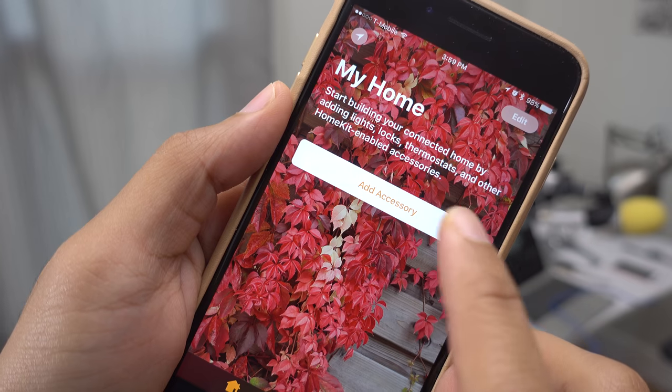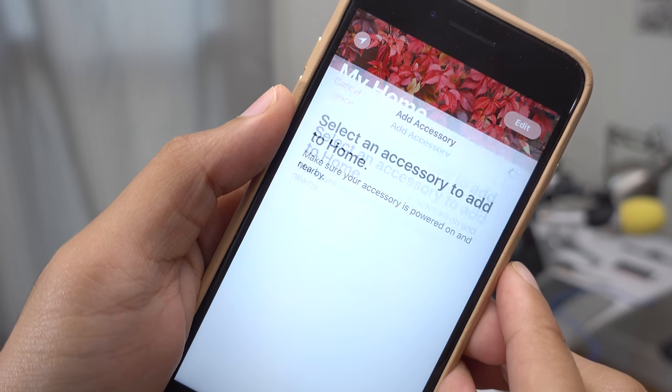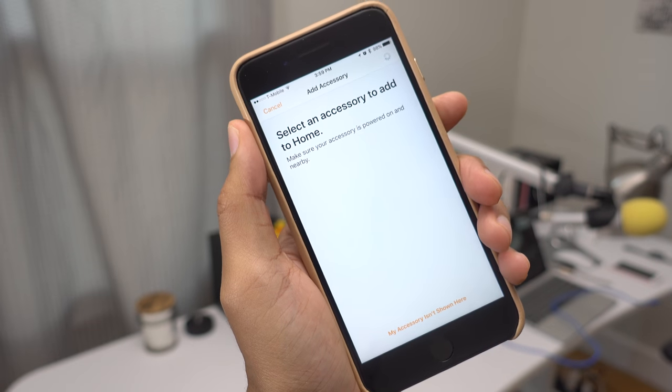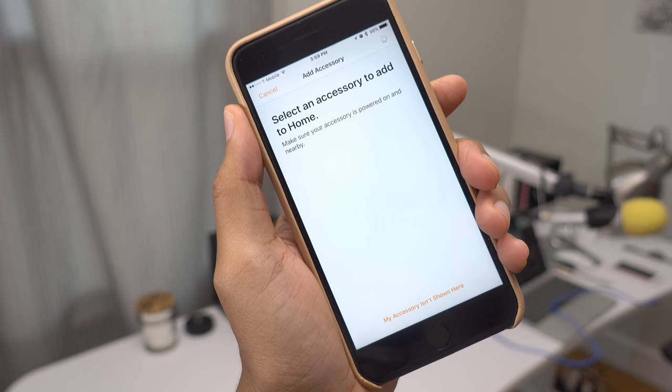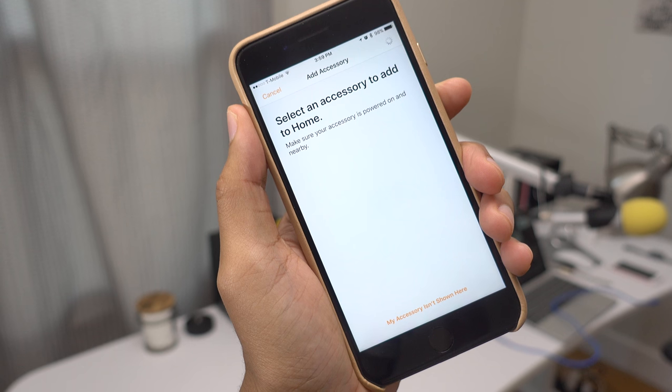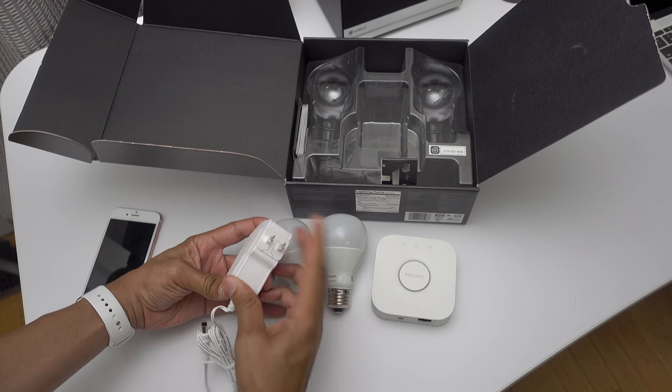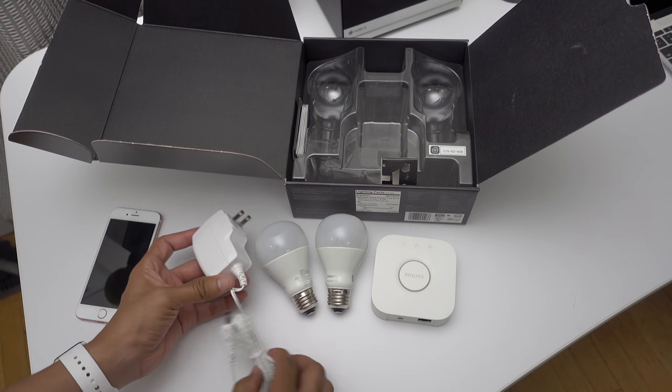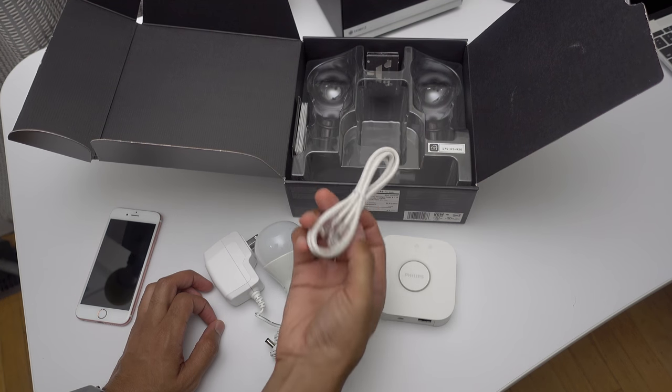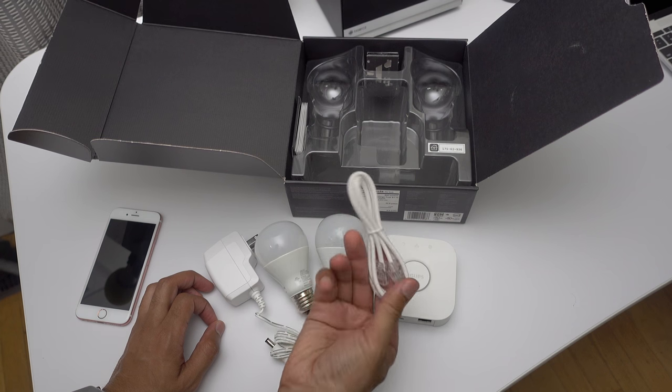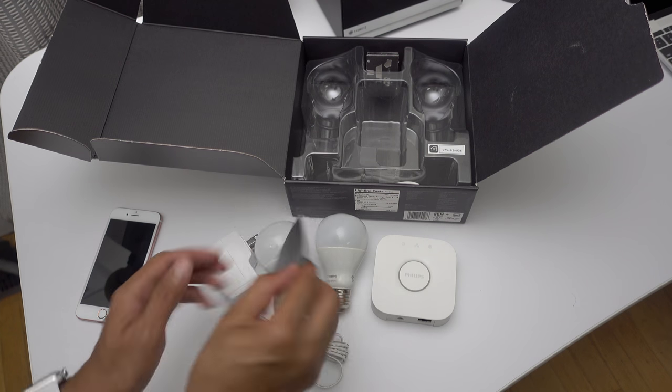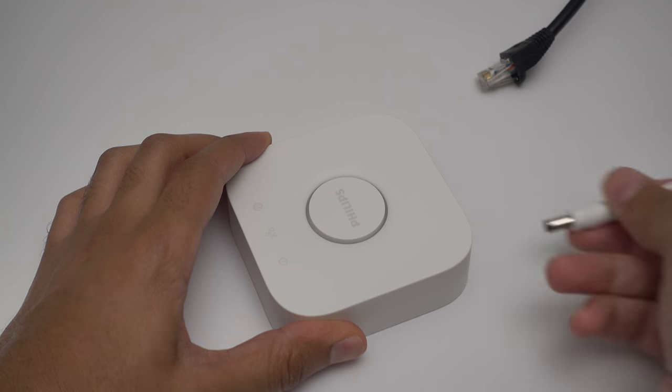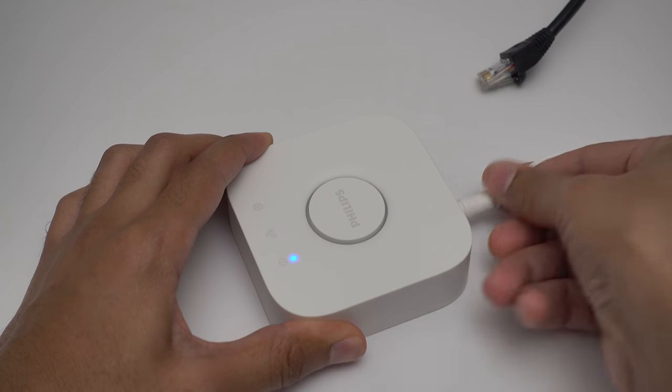Tap the Add Accessory button, and then the Home app will scan your home network in an effort to find any HomeKit-enabled devices. So before we do that, that means we need to connect our Philips Hue, and it's really easy. It comes with the bridge. You connect that to your router. You connect the lights to the particular lights that you want to use, and you're pretty much done.